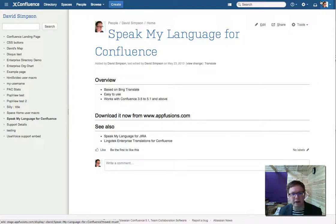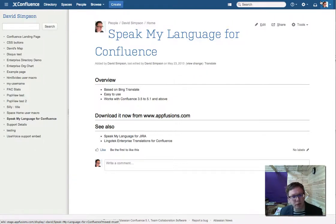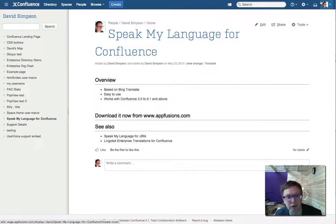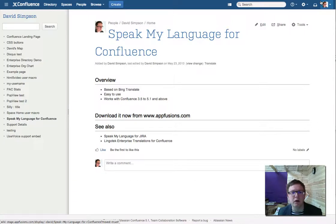You can download it now from AppFusion's website. We've also got related products: SpeakMyLanguage for Jira, which is based on Bing Translate, and Lingotech Enterprise Translations for Confluence, which is a really good, much stronger translation engine.